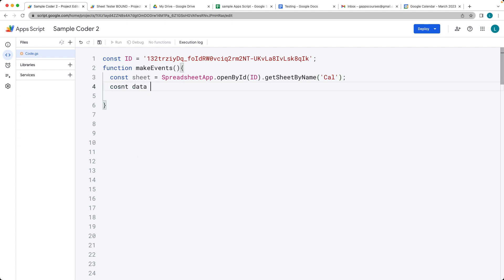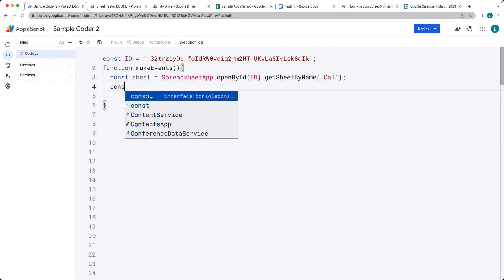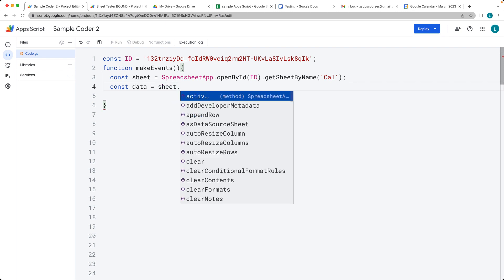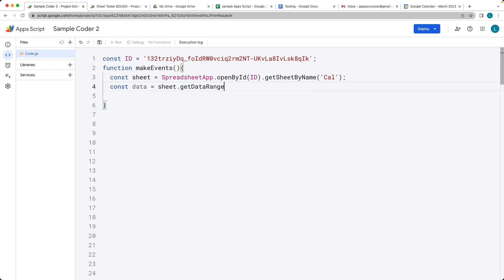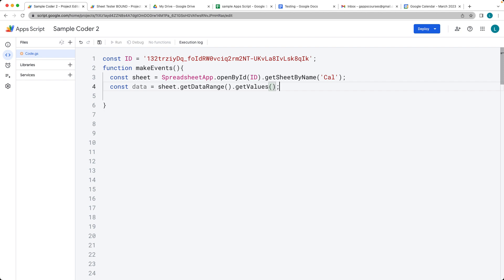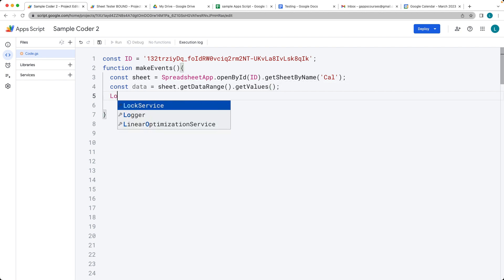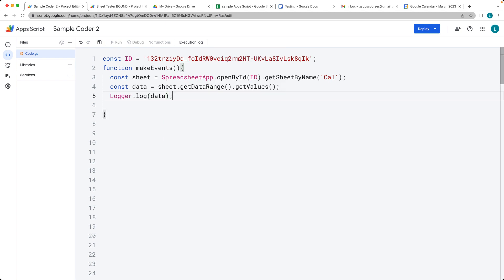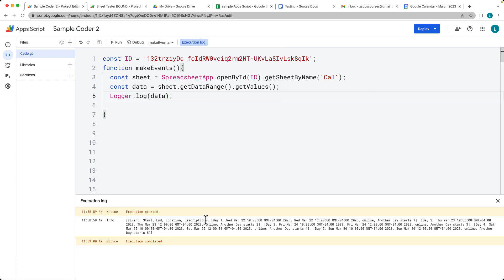Next we want to get the data from the sheet. This will give us the array of sheet data so we can make use of it. Selecting the sheet object, getDataRange will select the whole block of available data, and then getValues will create an array of the values. Let's log the data so we can see it. Run the code — and there's all of the data from the sheet.